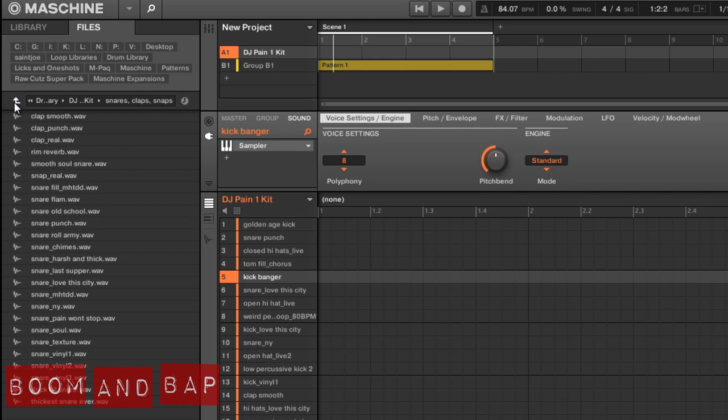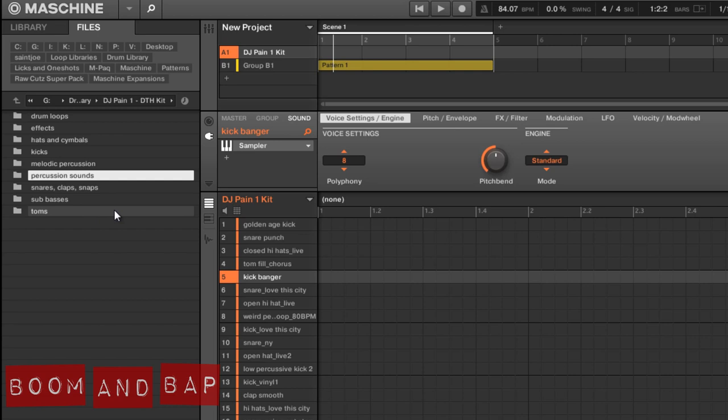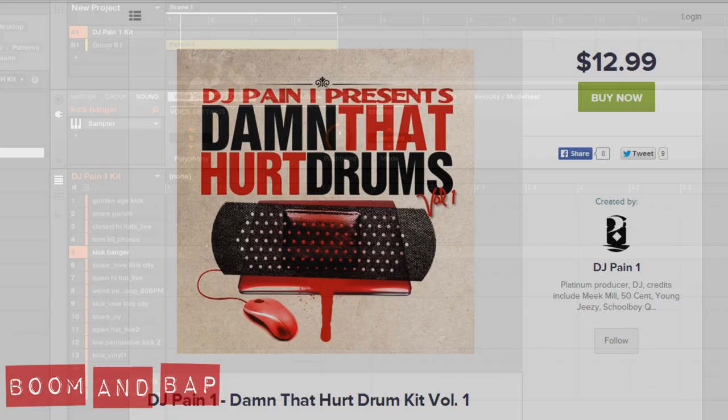But again, the percussion and maybe like some of the hats, a little bit lighter on the one shots, but you do get a bunch of different loops. So, what I did was just go in and chop up some loops. So, definitely check it out.